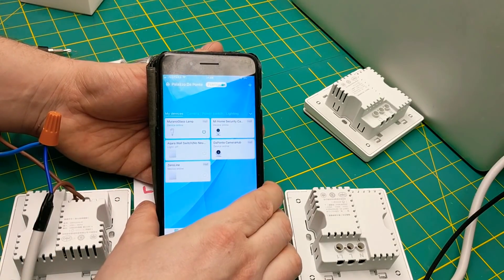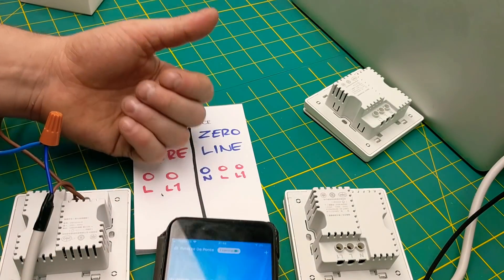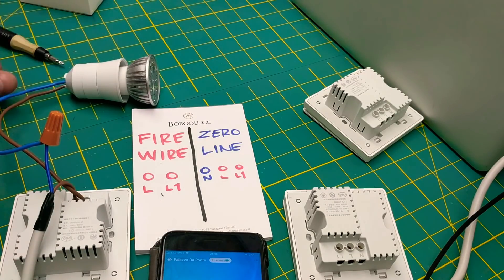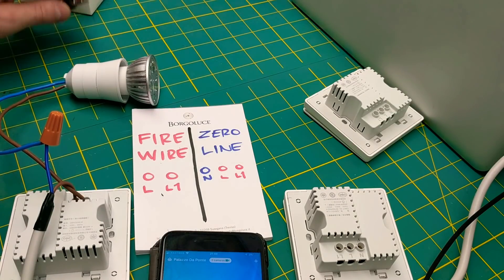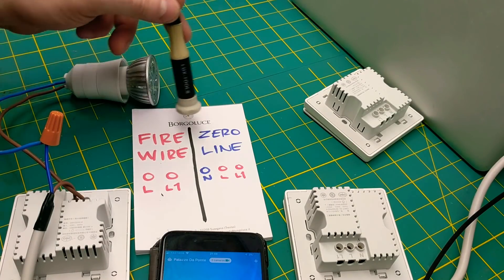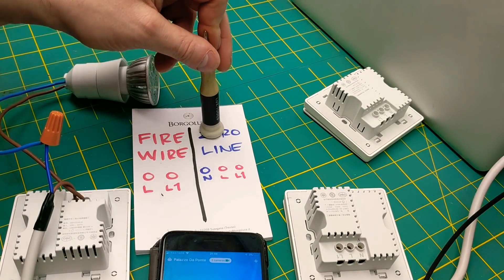So yes, once again, just to quickly sum up this whole thing is that unless you really need the firewire, go with the zero line.